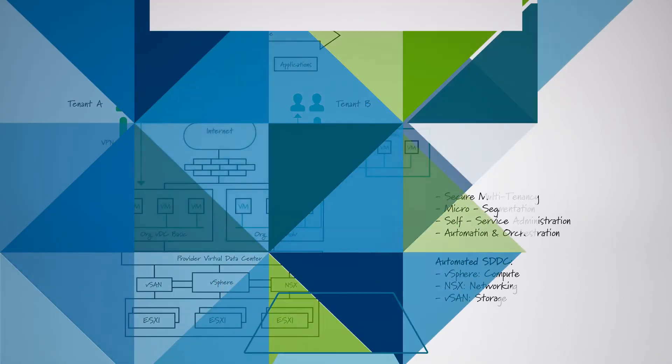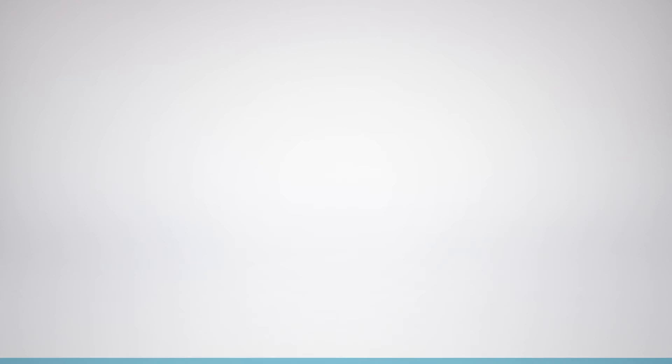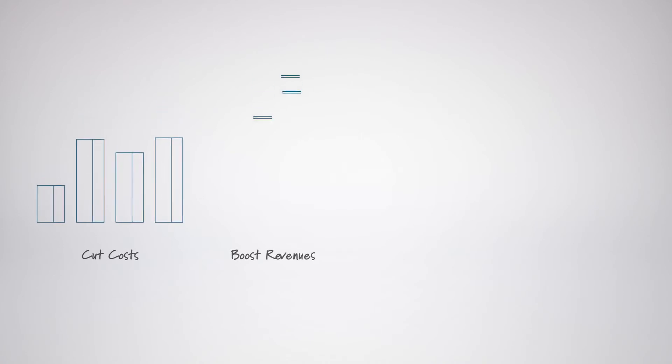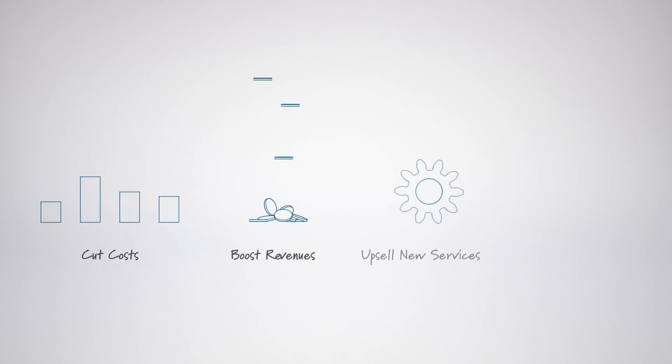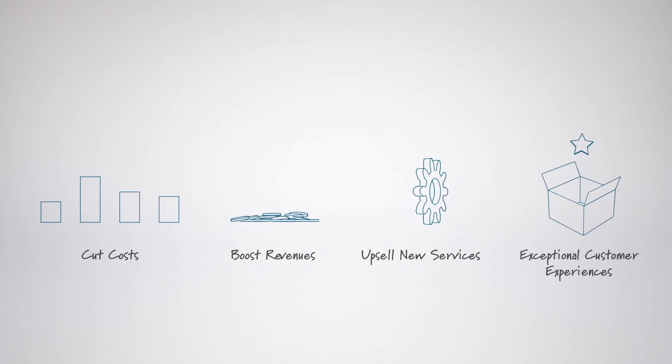Making the step to a multi-tenant hybrid cloud service provider means you can cut costs, boost revenues, upsell great new services, and deliver exceptional customer experiences. And here's the best bit.